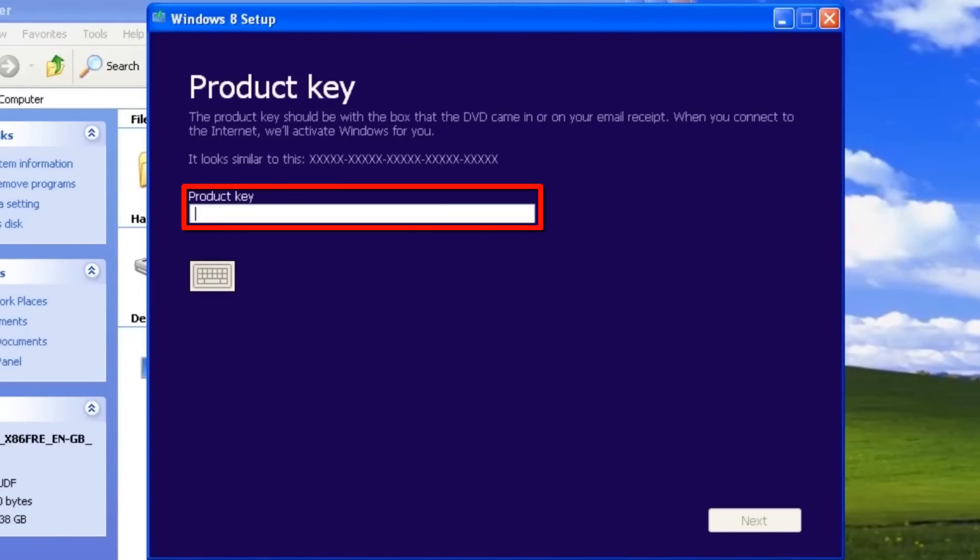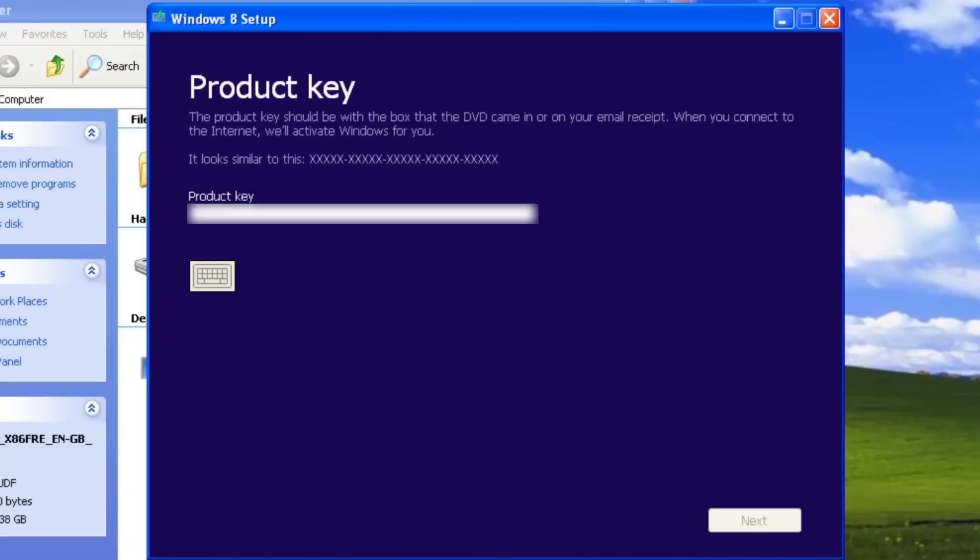The product key is found on a sticker on the DVD or in an email from Microsoft if you purchased it online. Enter the product key and click Next.